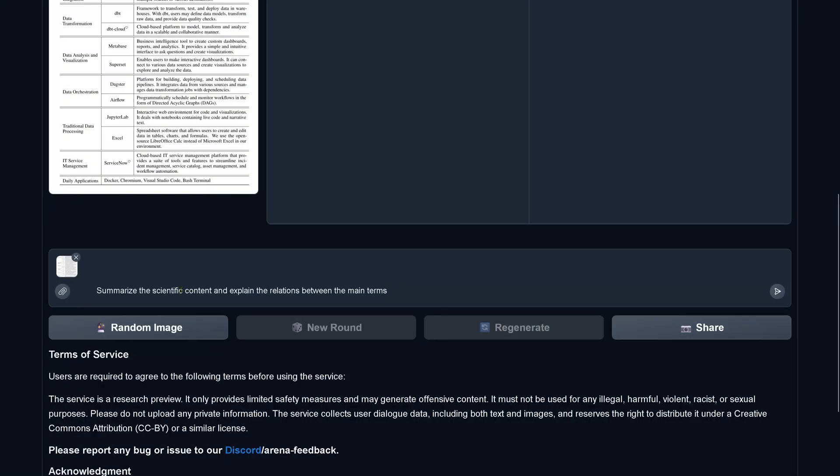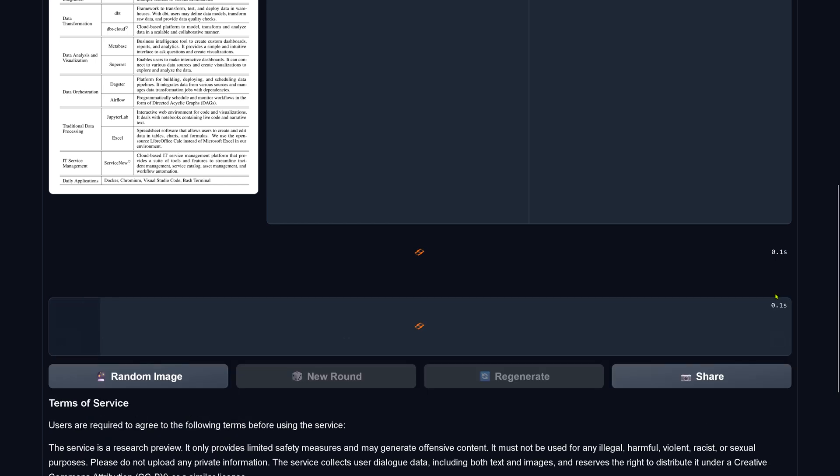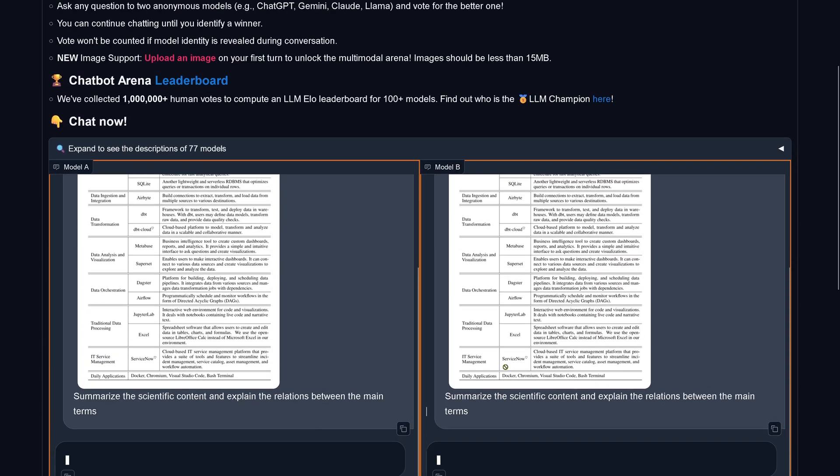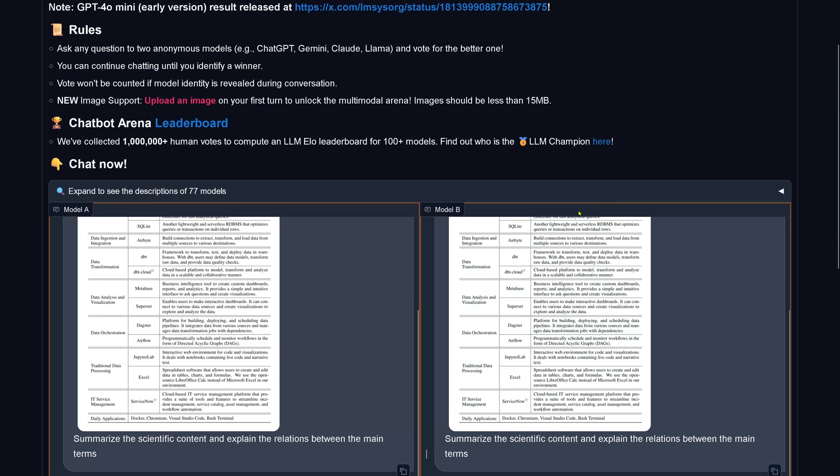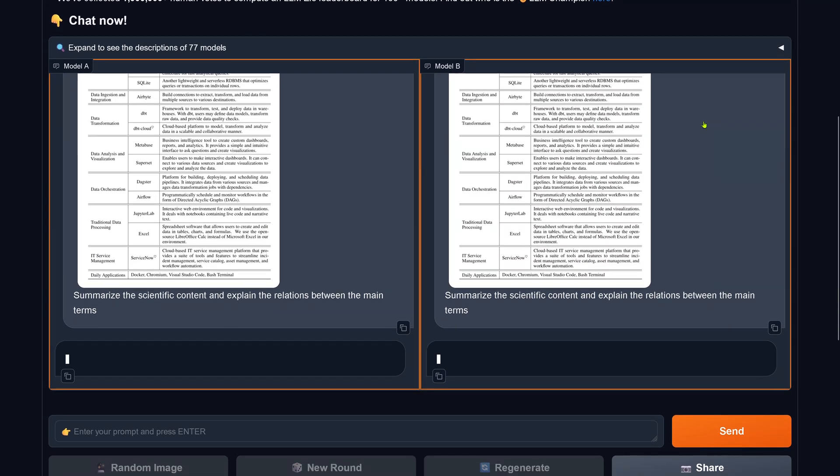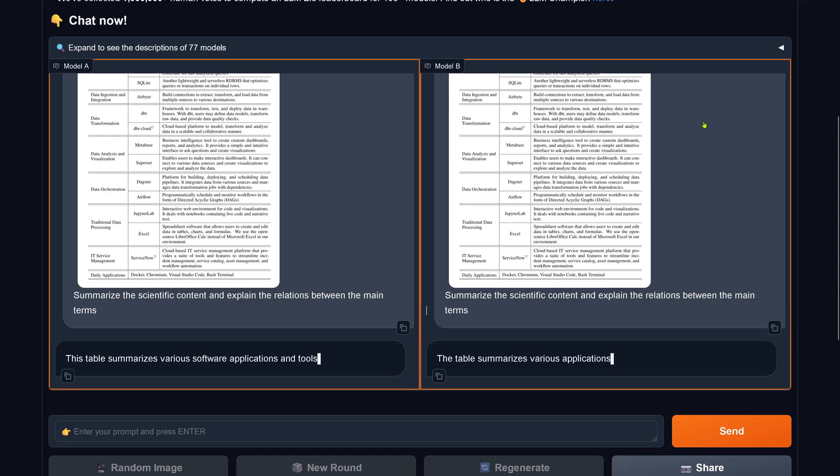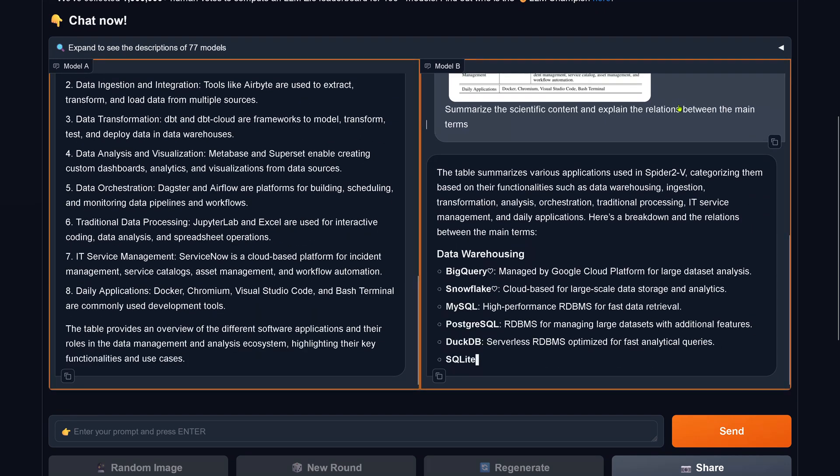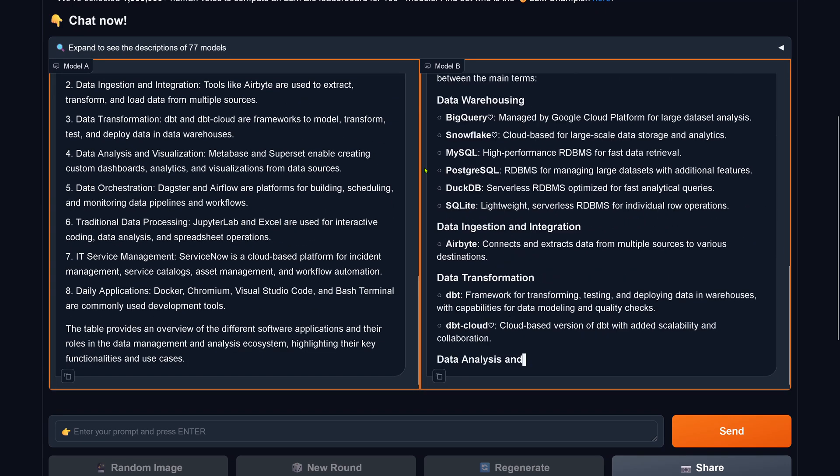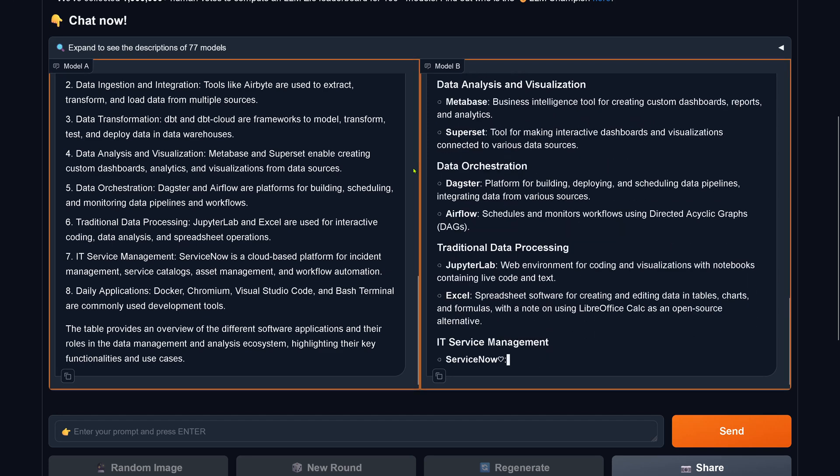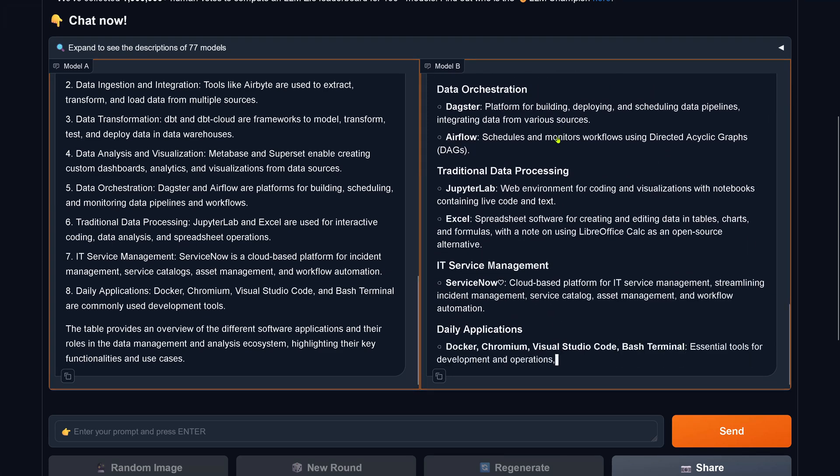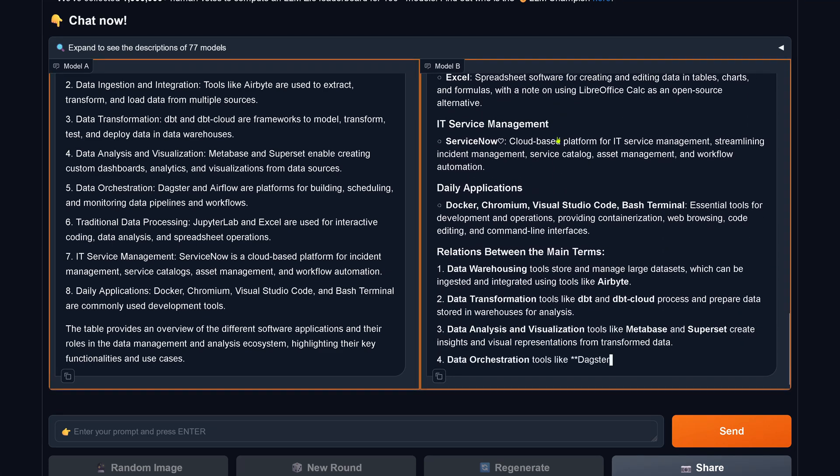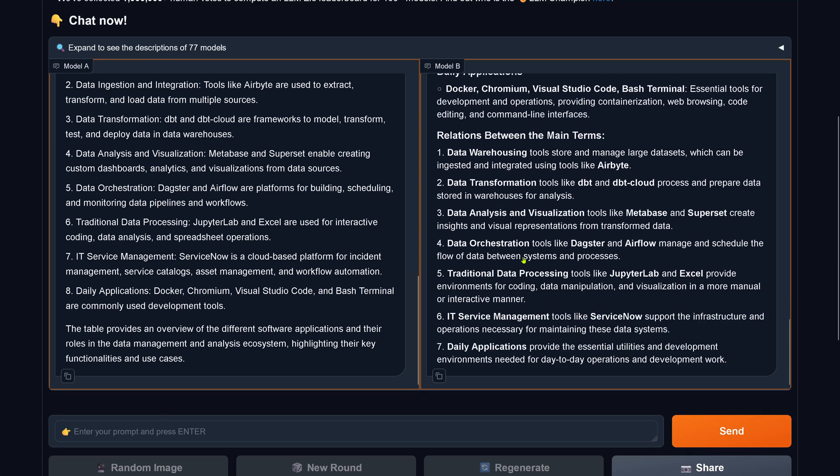So let's go here with this: summarize the scientific content here of this and explain the relations between the main terms. So let's see if it's able to find out what's going on here. Thank you, LMSys, for providing this. So we are in real time, not cutting anything. You see, this is the real performance. JupyterLab, ServiceNow. I think we start with A.